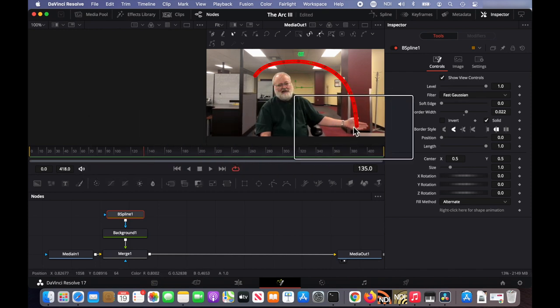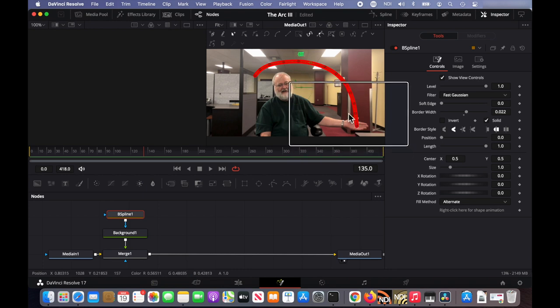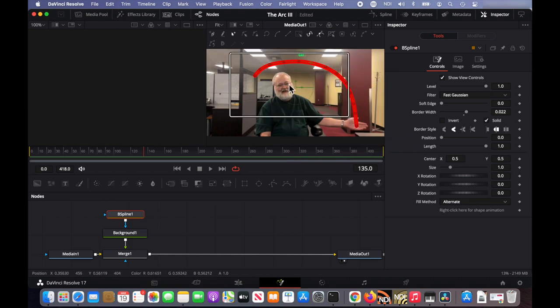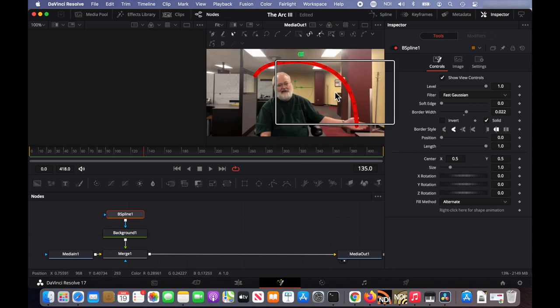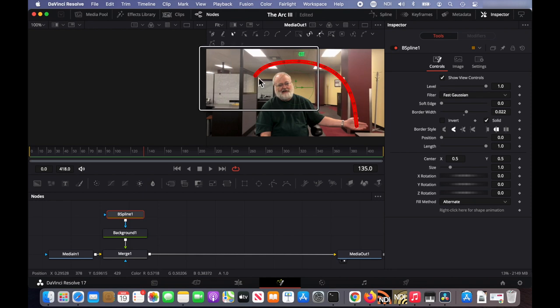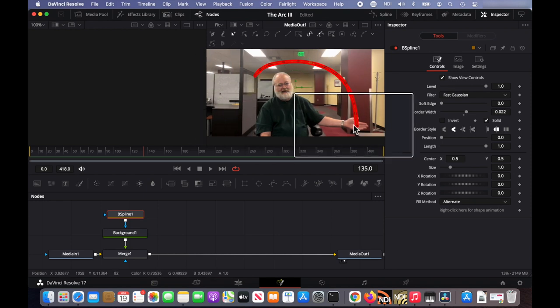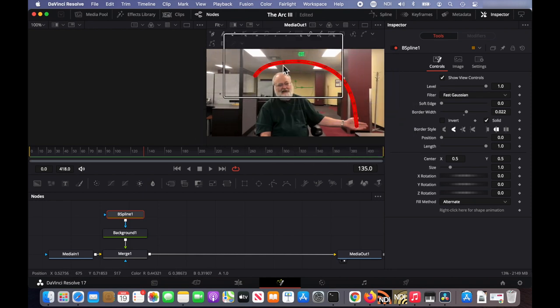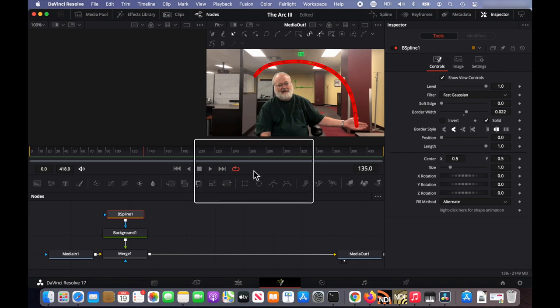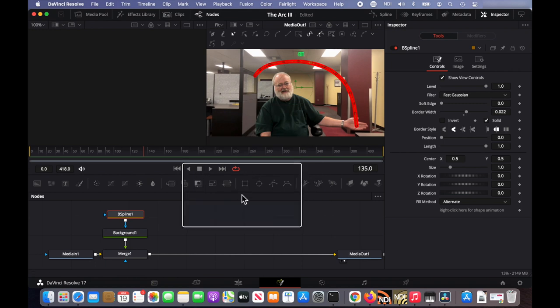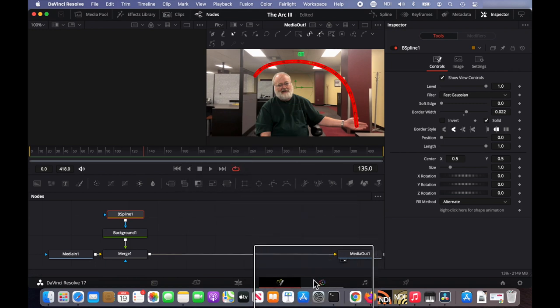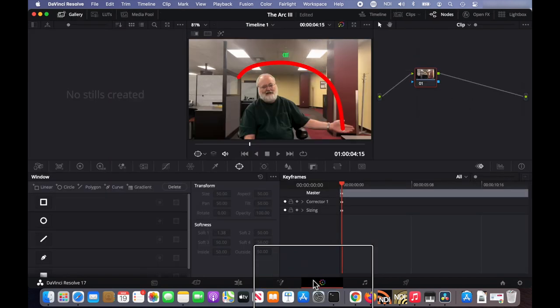Now what we need to do is create a mask that will hide this line and then animate the mask to reveal the line as the hand sweeps from one place to the next. We're going to do that on the color tab. Down on the bottom, click on the color tab.